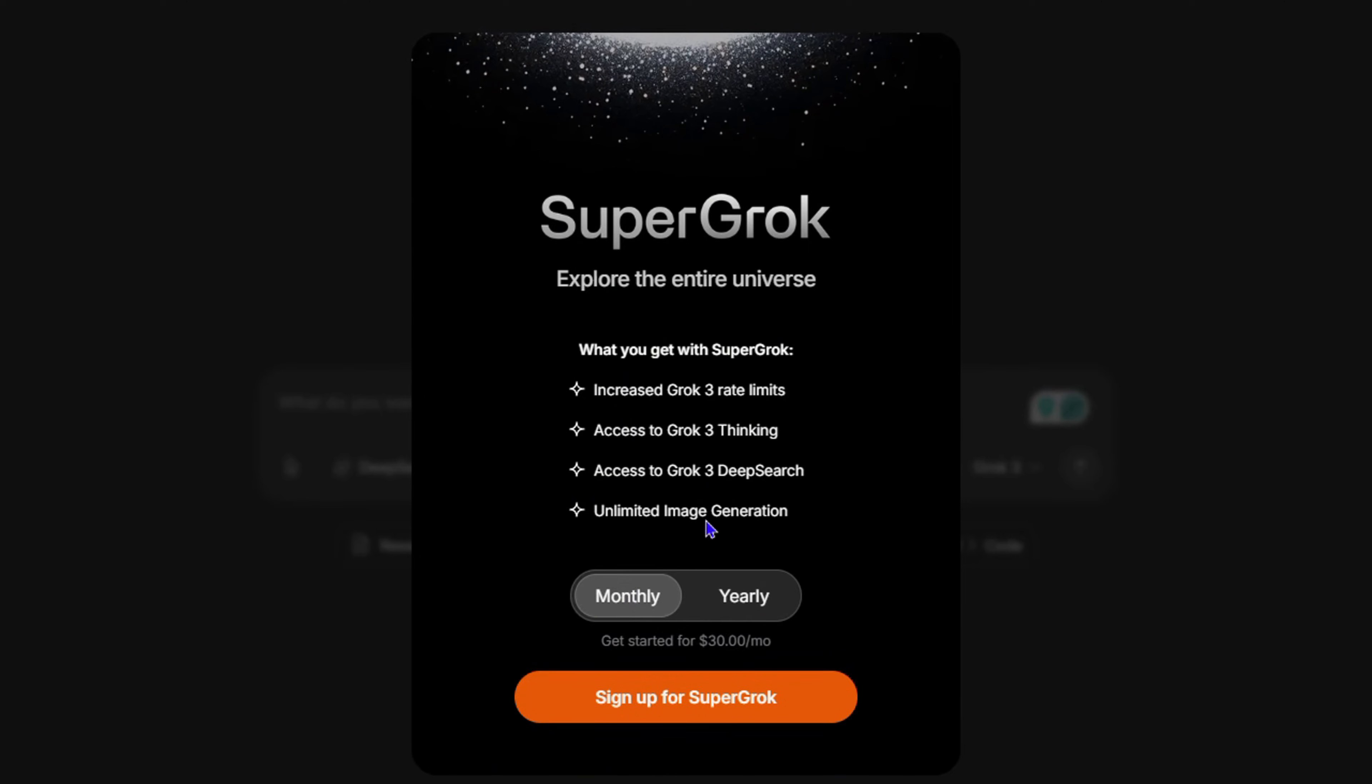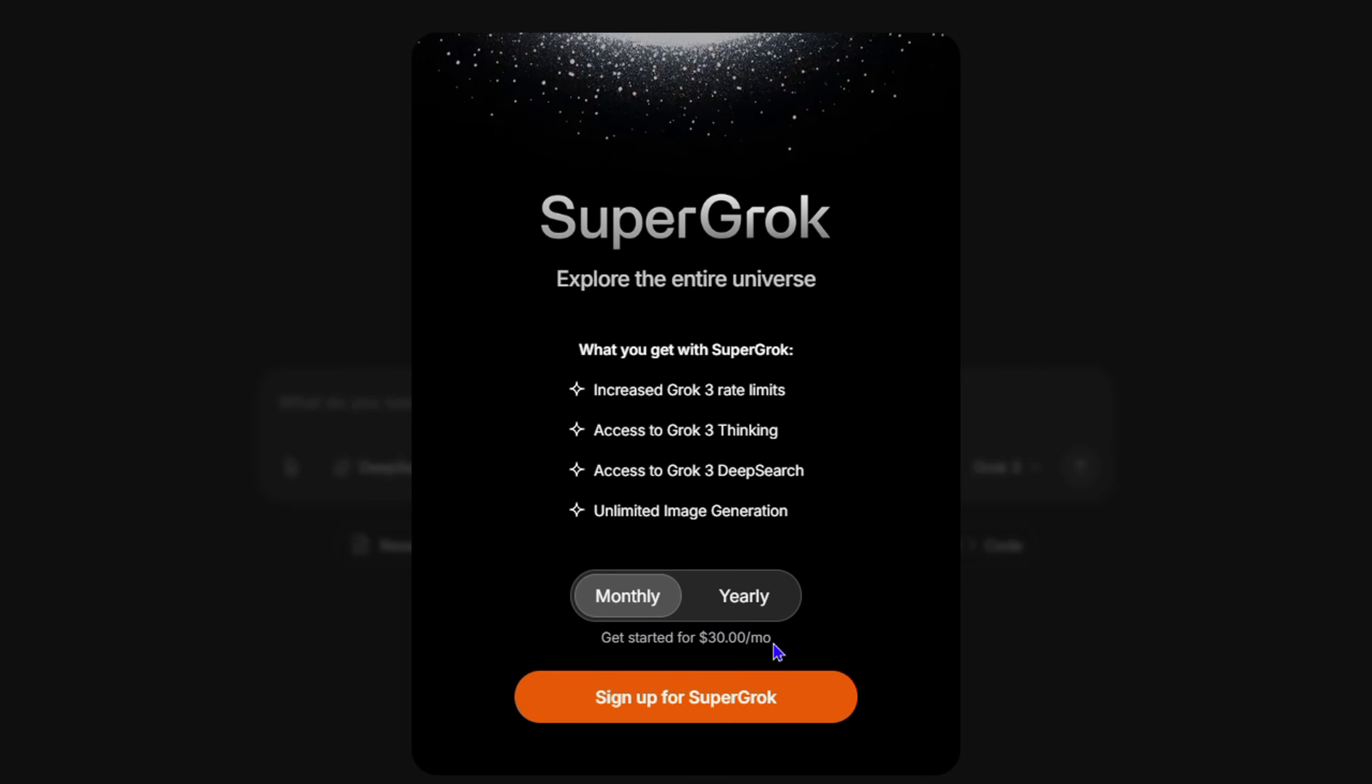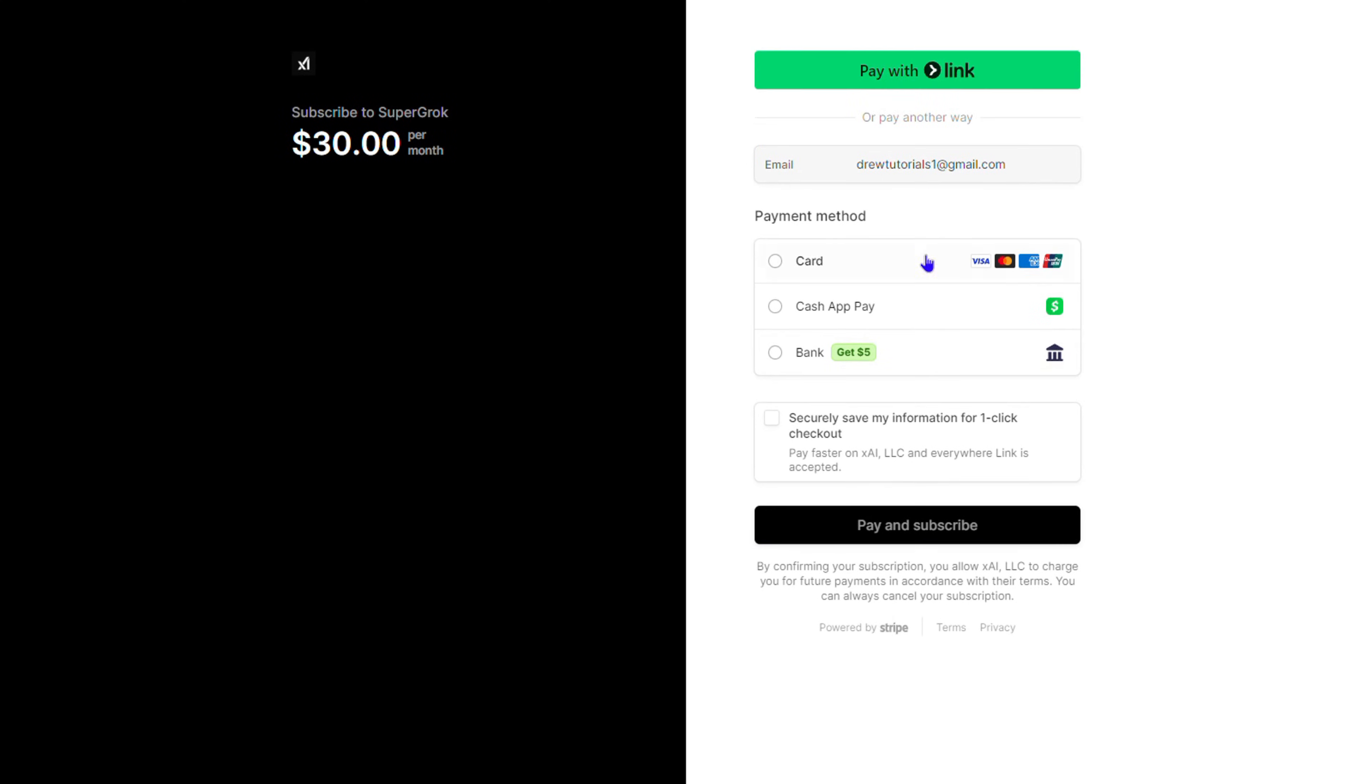All you have to do is choose whichever option, then click Sign Up and it will take you over to where you can fill in your credit card details. As you can see, you can put in your bank account or you can pay with Cash App - that's super cool - or you can just pay directly by bank by choosing that option as well.